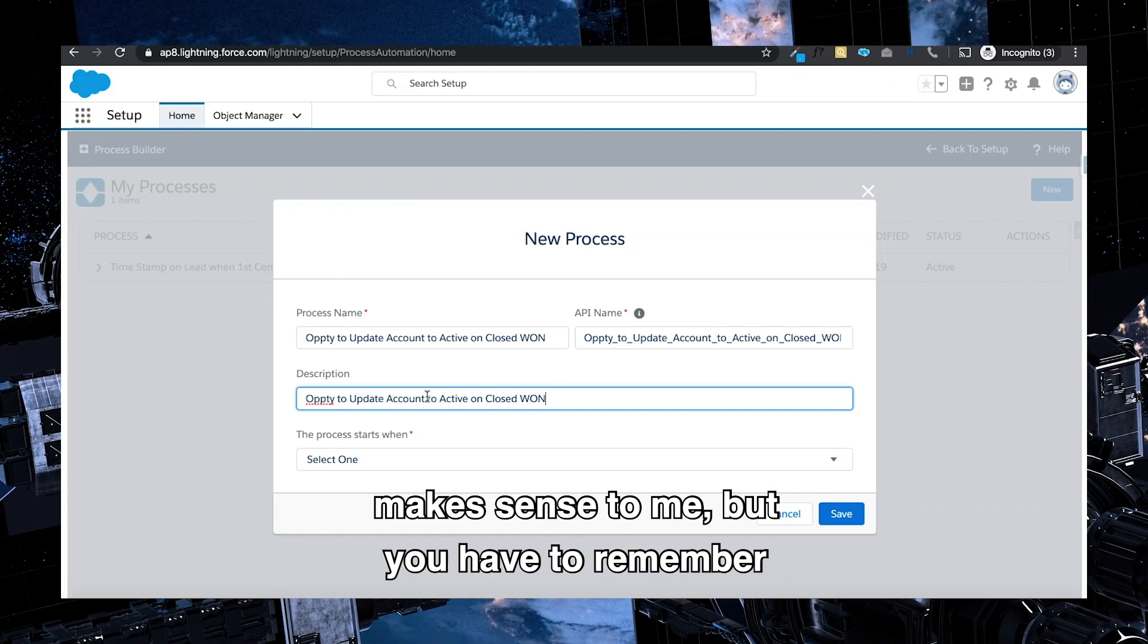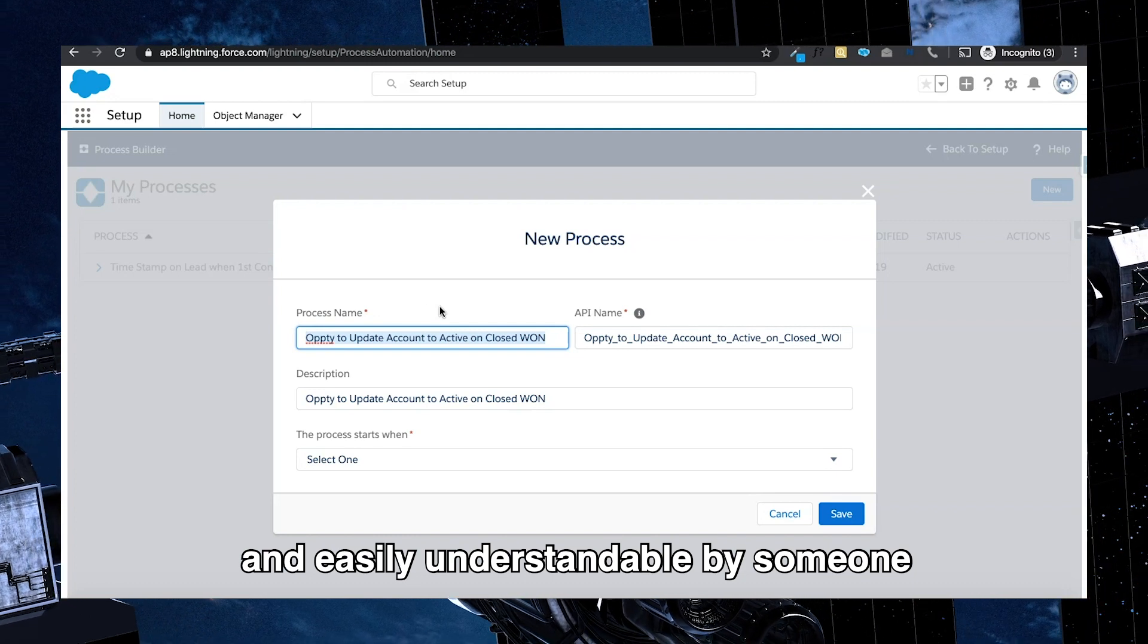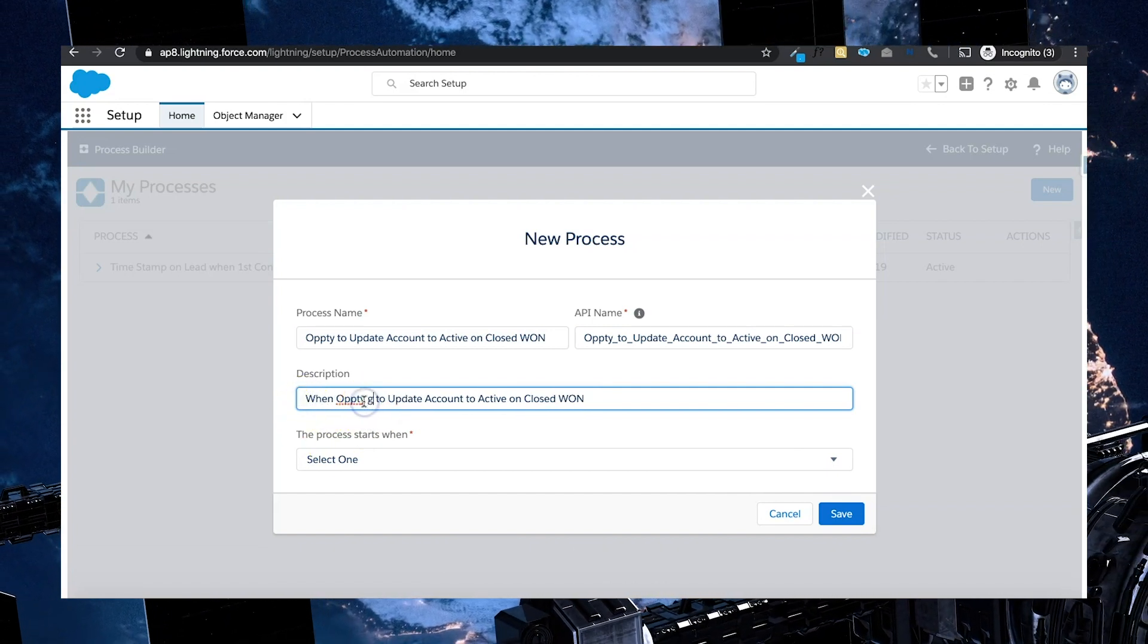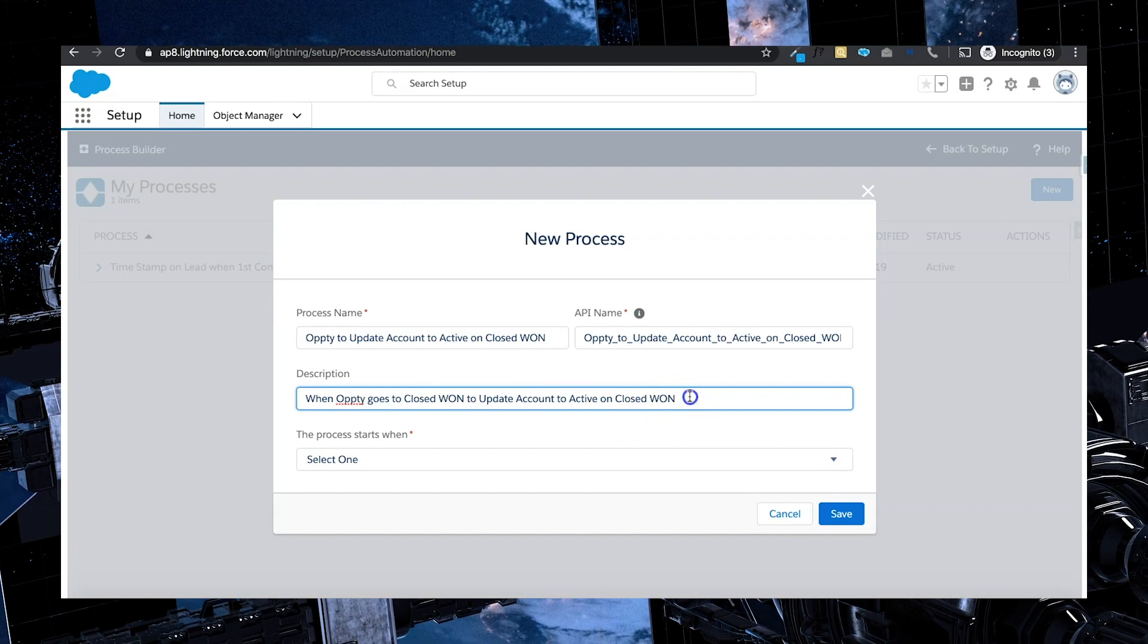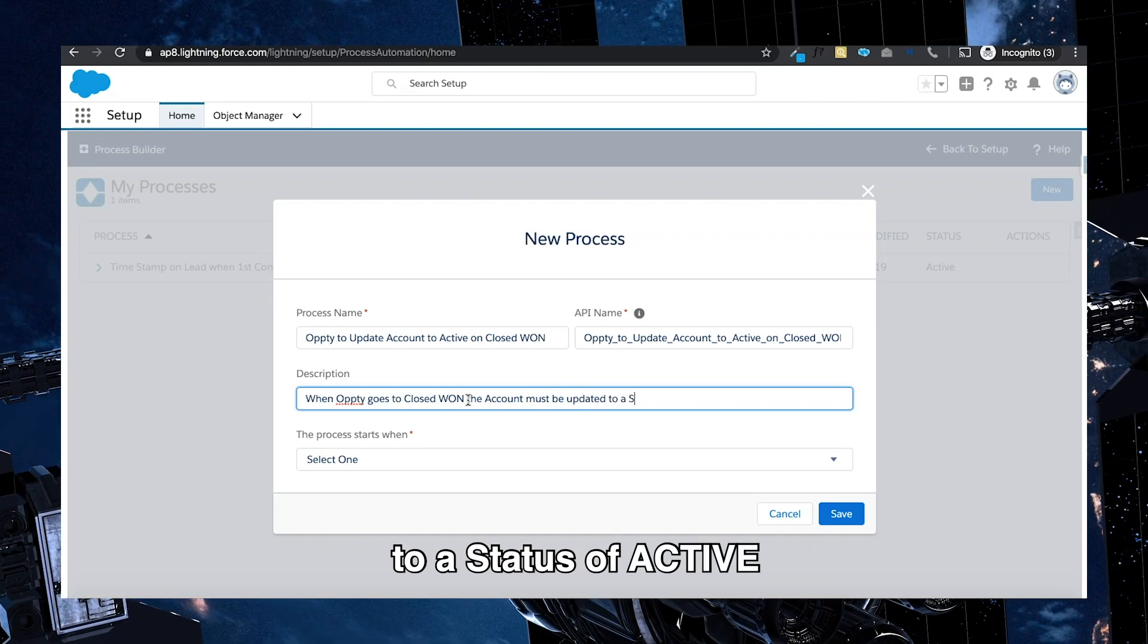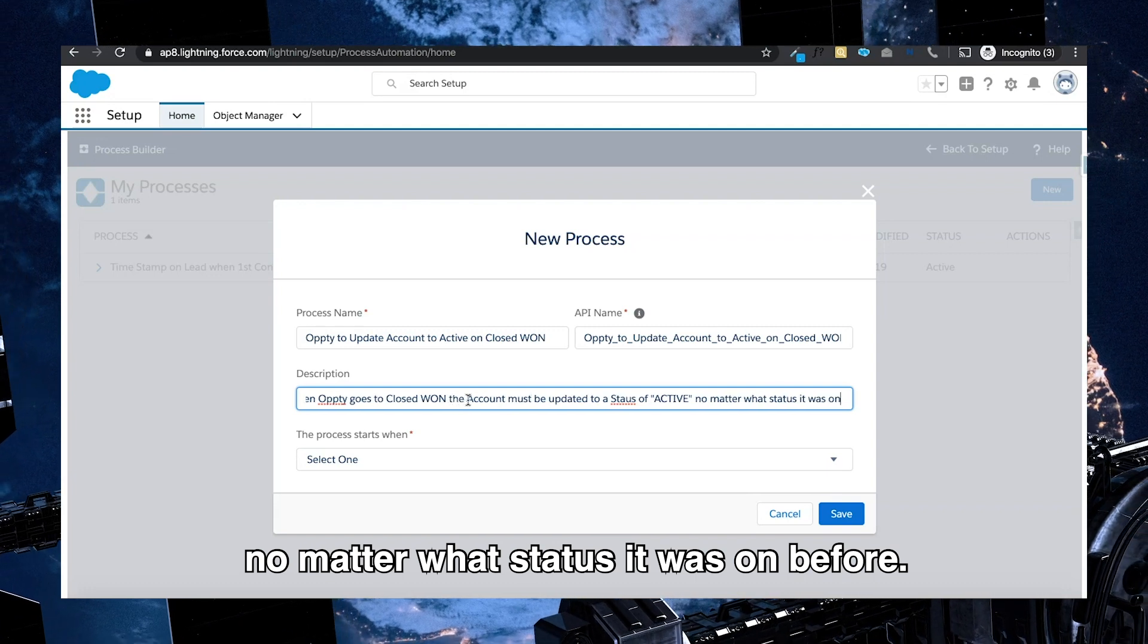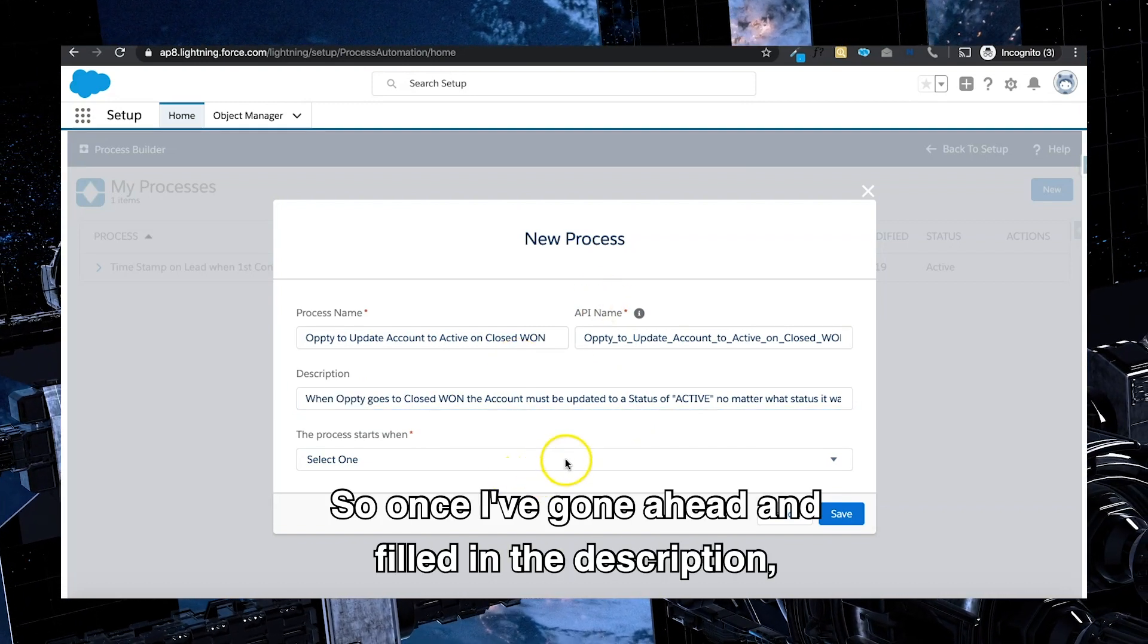In some cases, if it's very straightforward, it's only doing one thing, I usually copy the exact same name to the description. Makes sense to me. But you have to remember when you're building things for Salesforce, you also want to make it easily legible and easily understandable by someone that hasn't built the org. So I'm going to say when opti goes to closed won, the account must be updated to a status of active no matter what status it was on before.